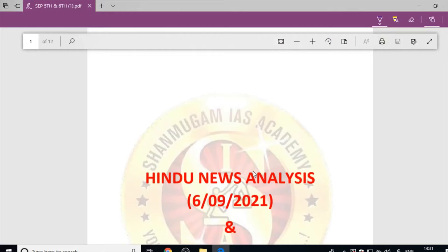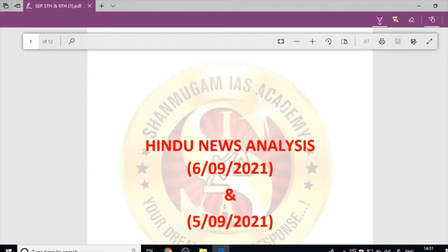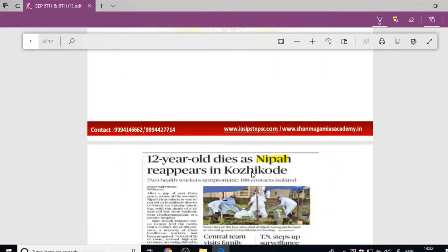Welcome to Shanmugama IAS Academy. This is the Hindu news analysis for the dates 5th and 6th September 2021. The first article for the day is '12-year-old dies as Nipah reappears in Kozhikode, Kerala.'